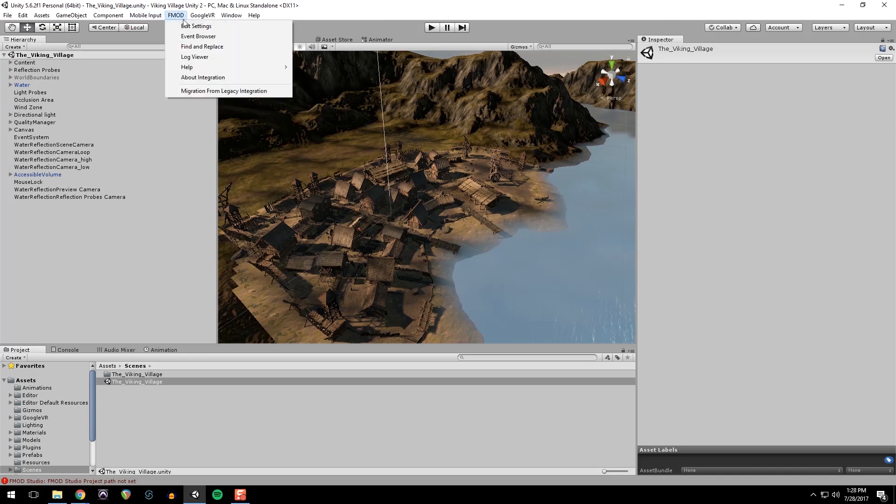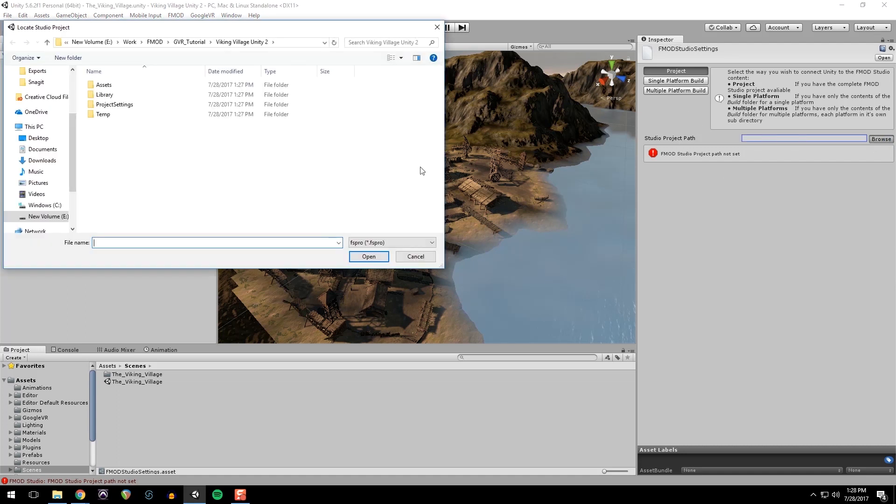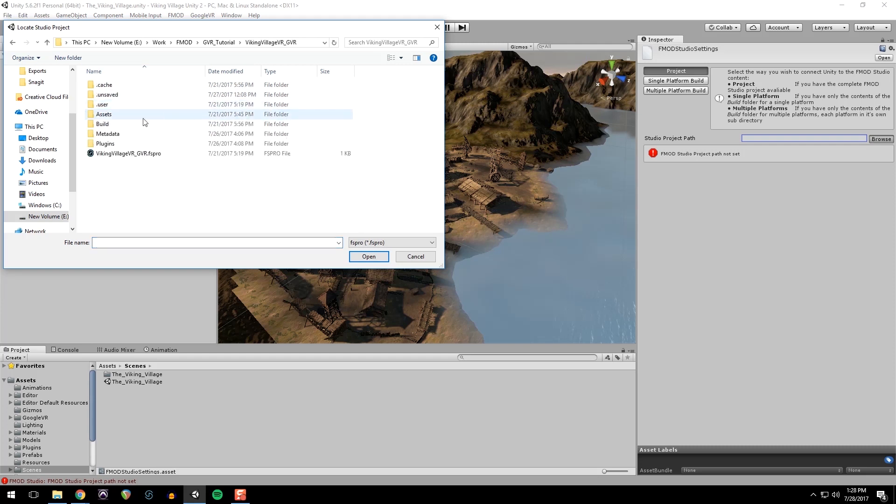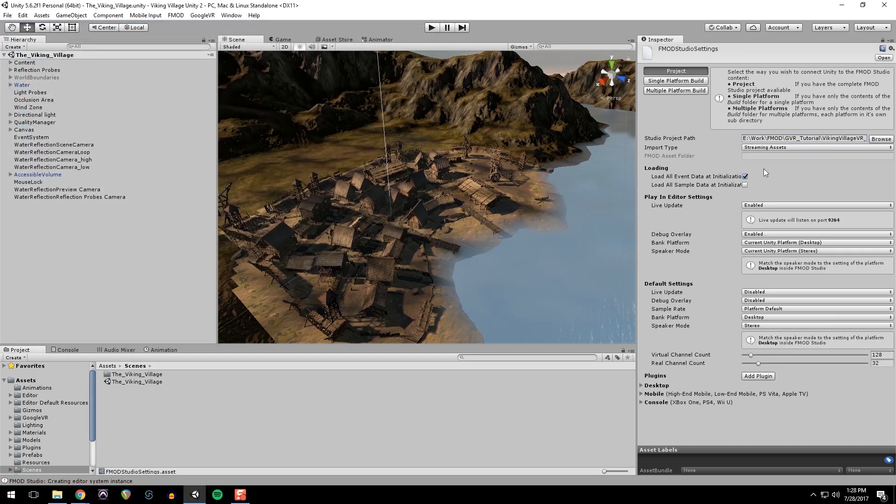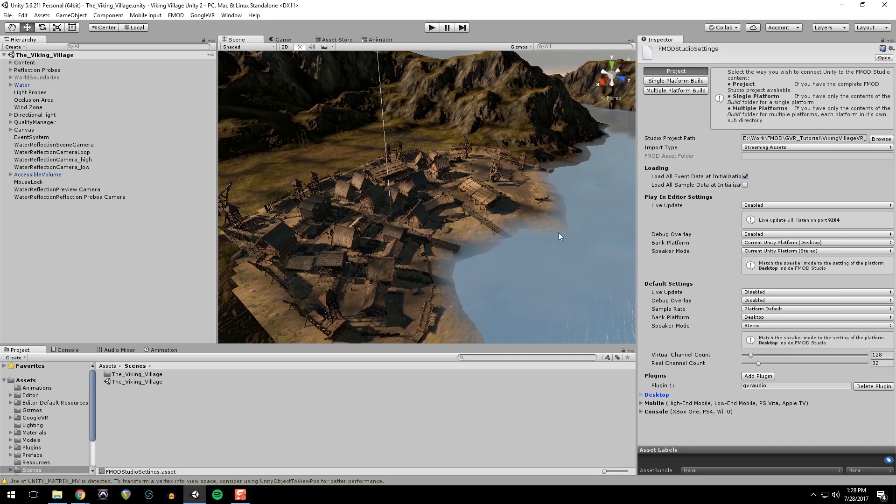Just go into event settings and go to studio project path and then browse for your project. And while we're here, we're going to go to add plugin, type GVR audio. And that will load the GVR into Unity so that FMOD can reference it when it's doing its audio backend.